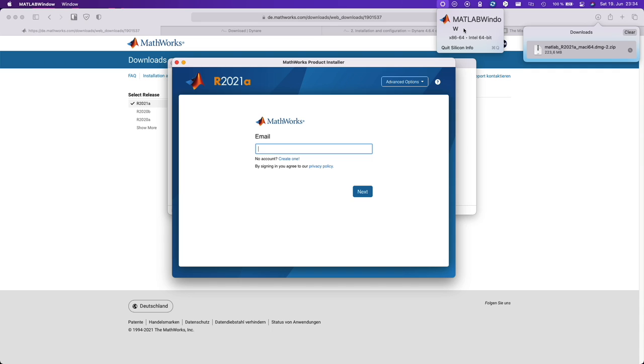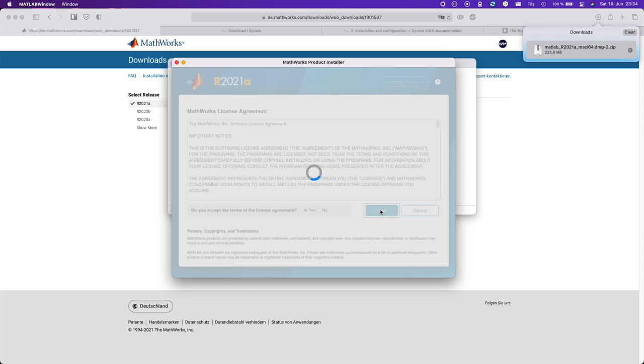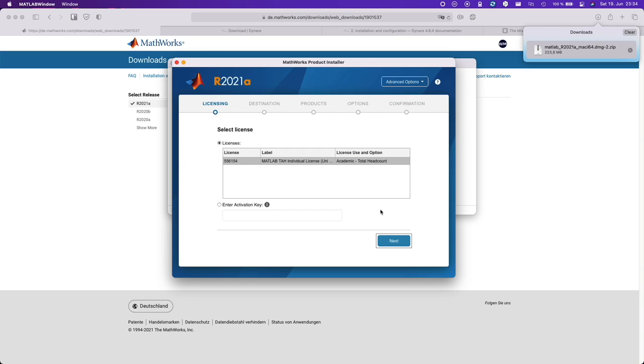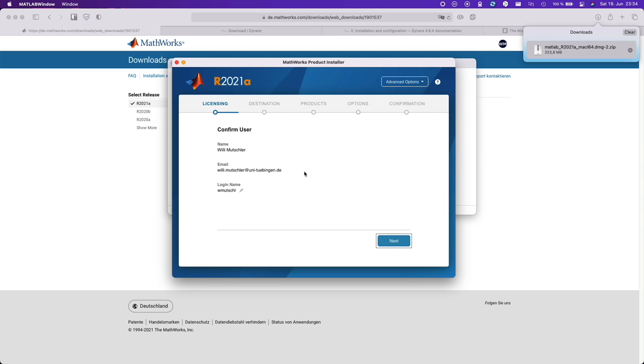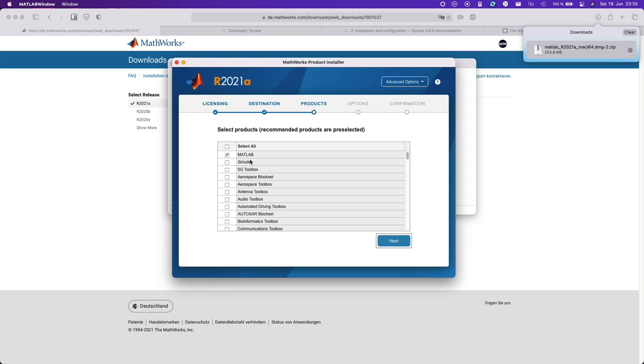Enter your credentials. Yes, next. Choose your license. If you have a network license then you might need to enter the activation key. Okay, I usually leave the default destination folder.